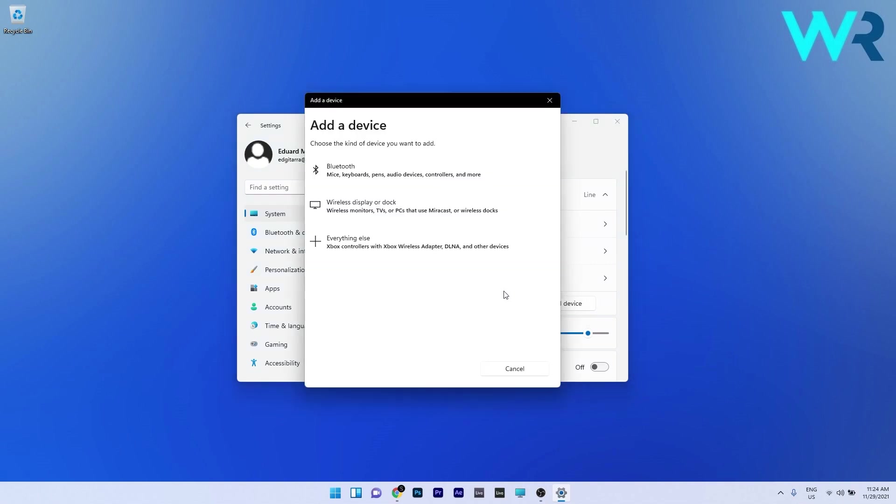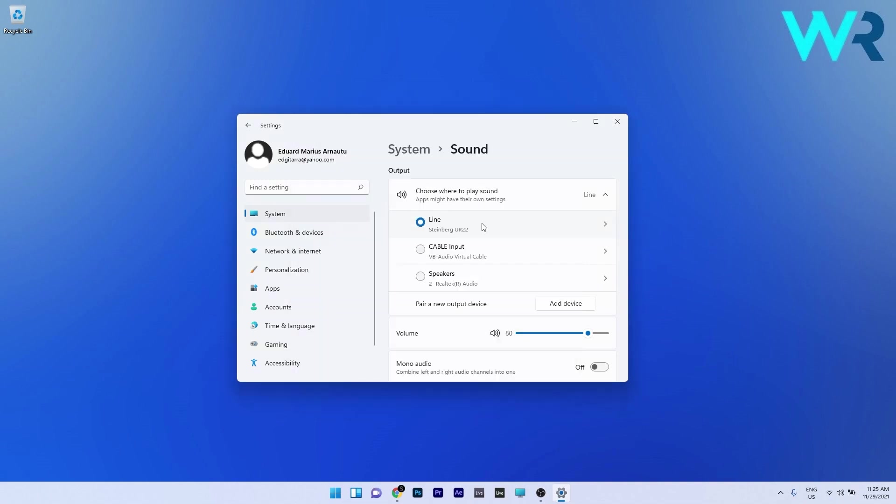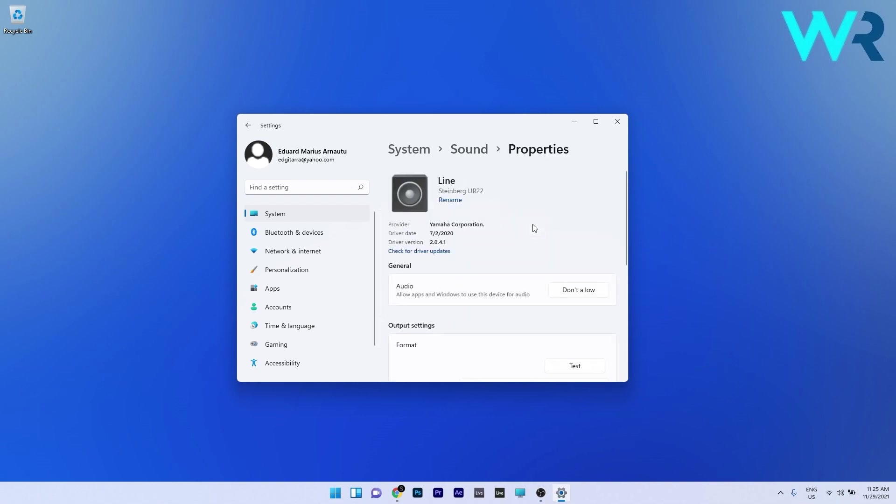Select a suitable category to add your sound output device. If you have a device present in the output section, click it to access its property settings. Click on the allow option if your PC's output audio is set to don't allow.